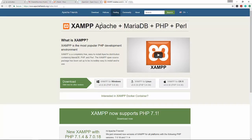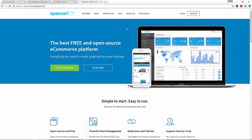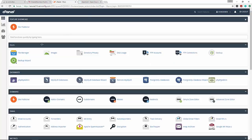XAMPP gives you an Apache server on your local machine, it gives you PHP - and by the way, OpenCart is a PHP platform - and it also gives you MySQL. But I wanted to build a live application. This is my cPanel for InMotion hosting. If you use something like HostGator or GoDaddy, they also have cPanel and it should look very similar.